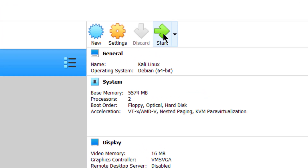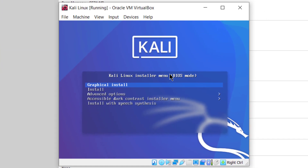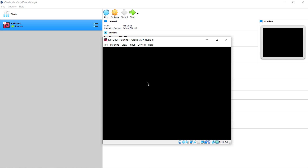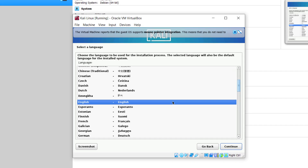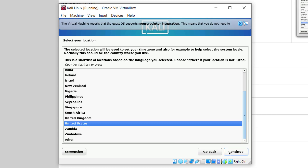Now just click on the start button. Our virtual machine has just started. We'll go with the graphical install — select the first choice and hit enter. It will now start the installation process of Kali Linux into our virtual box. From here, select your preferred language. I'll go with English and click on continue.